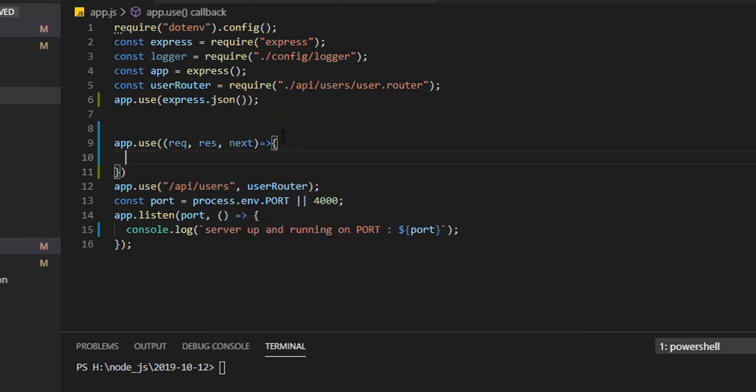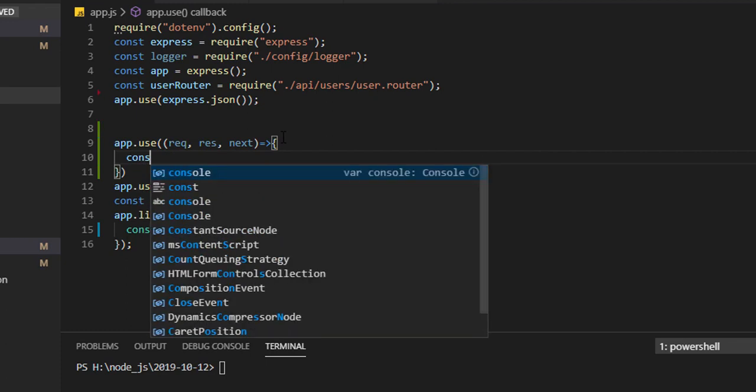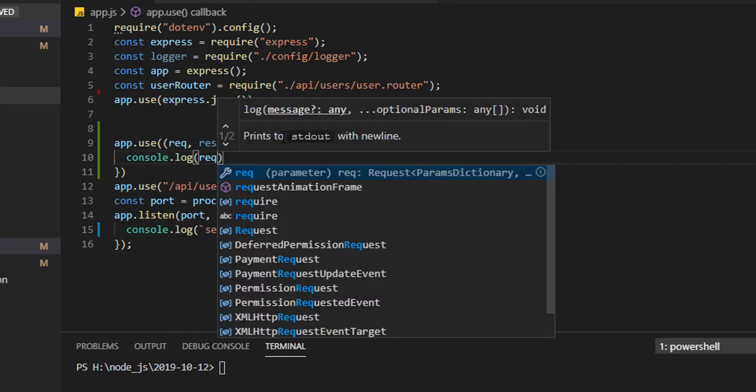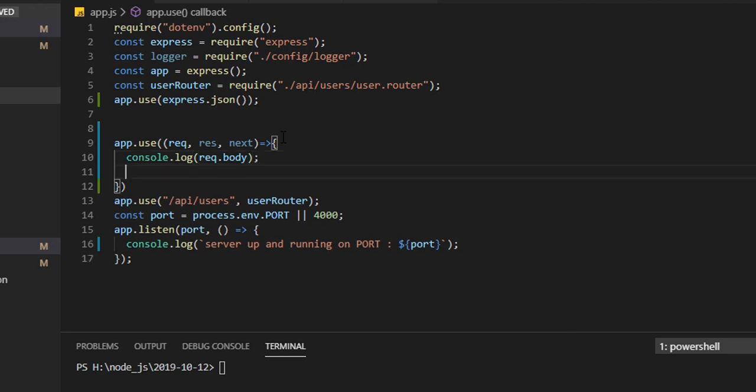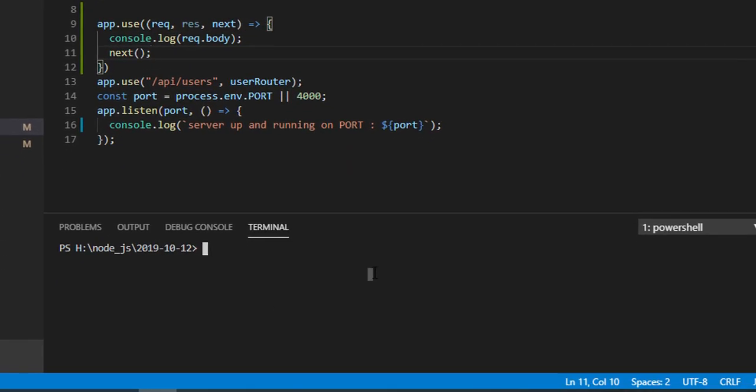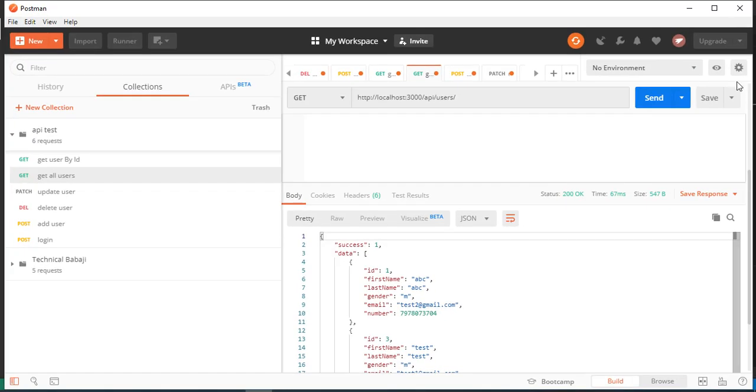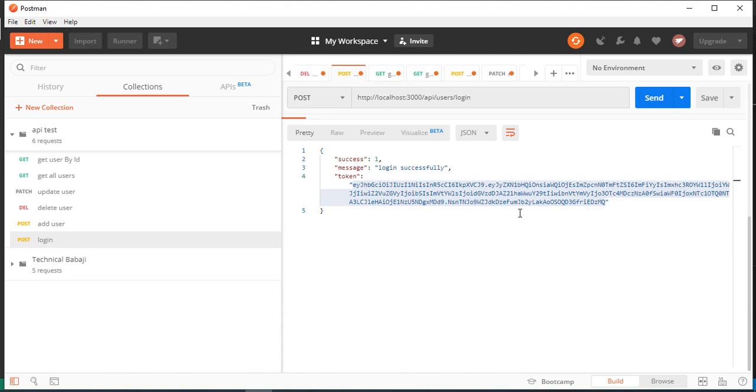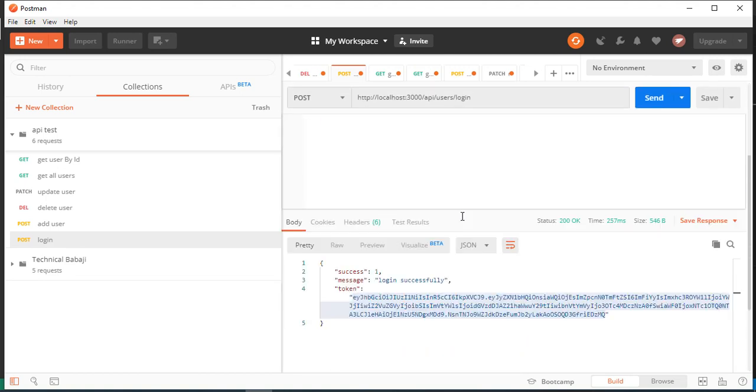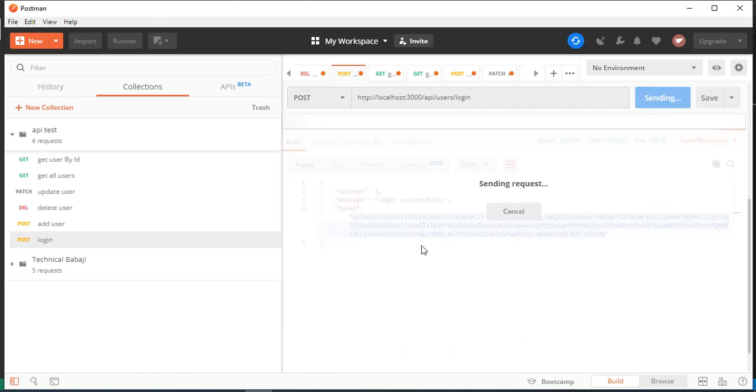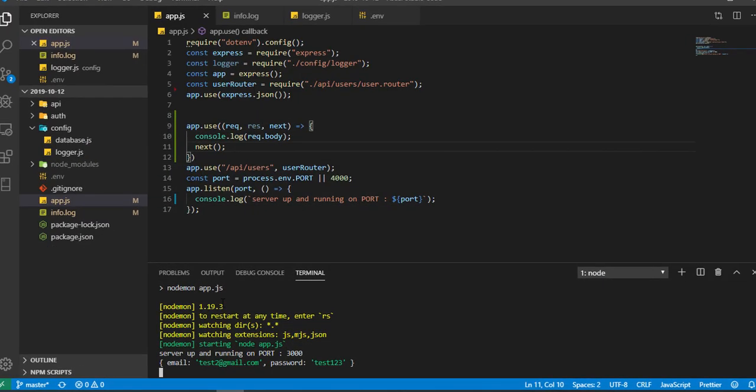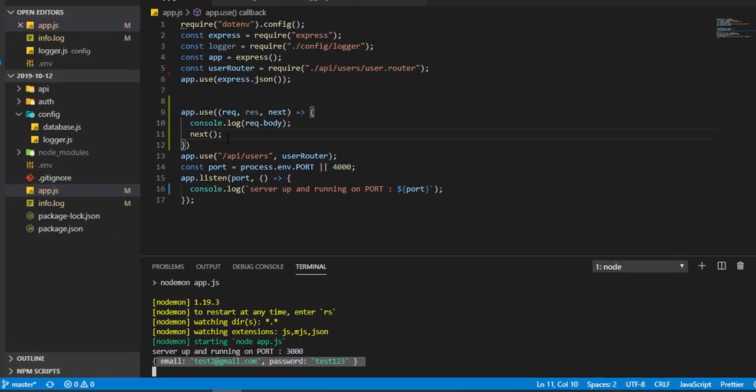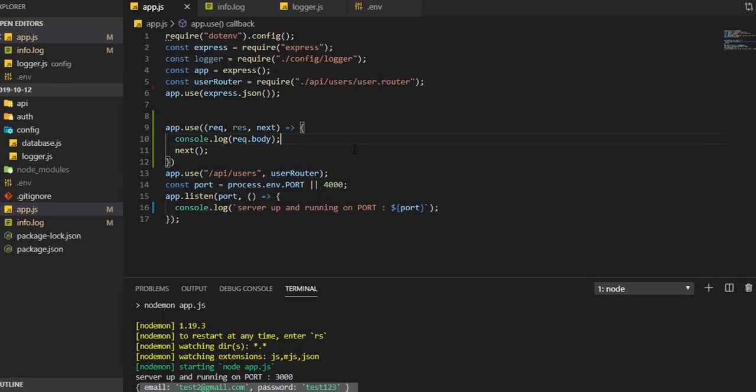So we know how to intercept the request. Console.log request.body, then call the next method. Now start this with npm start. If I'll hit any URL, let me go to the login. Here I'm passing email and password. If I send, you can see in console I'm able to log that request object body. You can log anything from the request object.